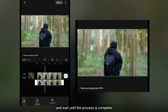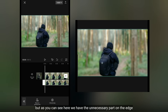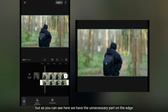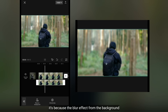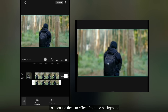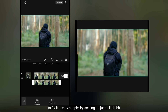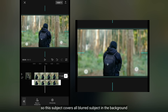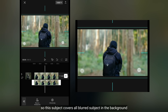Dan tunggu hingga prosesnya selesai. Tapi jika kamu lihat, di bagian pinggir terdapat bagian yang tidak diinginkan dikarenakan efek blur dari background. Untuk memperbaikinya sangat sederhana, yaitu dengan cara scale up sedikit saja, sehingga subjek ini menutup semua efek blur subjek di background.